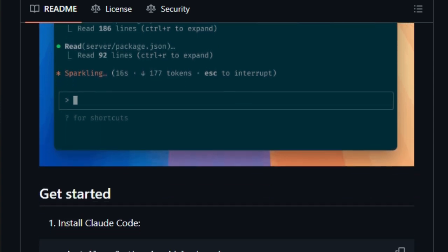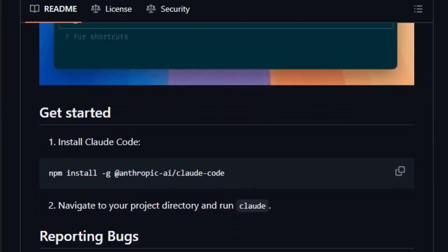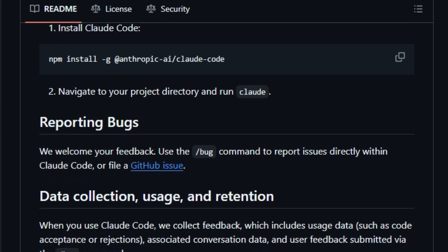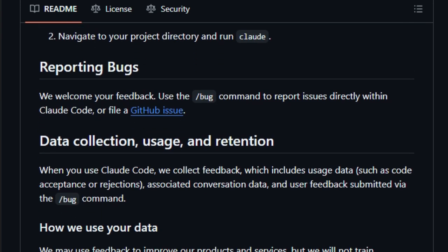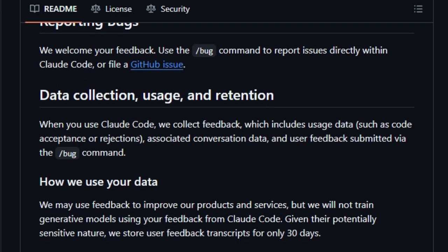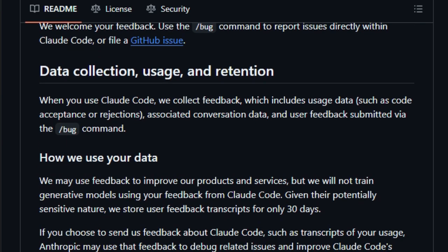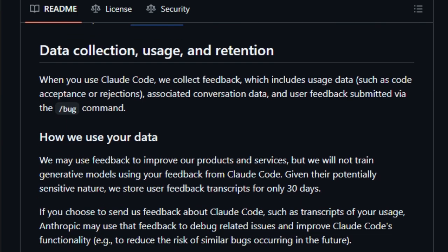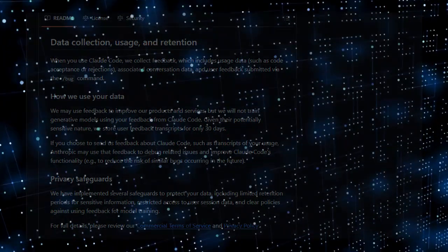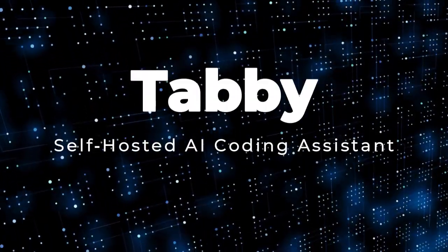Early users call it a game-changer, enabling what normally takes 45-minute manual work to be done in minutes. It's intentionally low-level and flexible, designed not to lock you into workflows, but to let you sculpt Cloud's role through configuration and prompts. In short, CloudCode turns your terminal into a smart AI collaborator, context-aware, autonomous, transparent, and built for real-world coding.